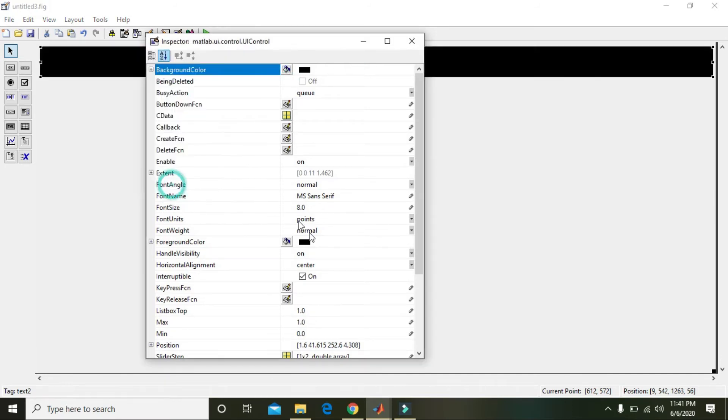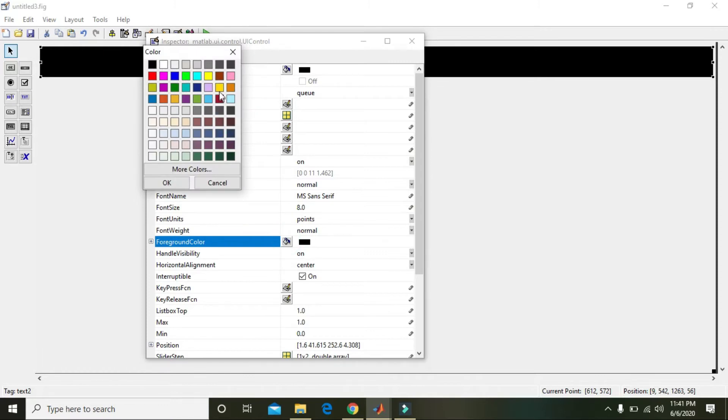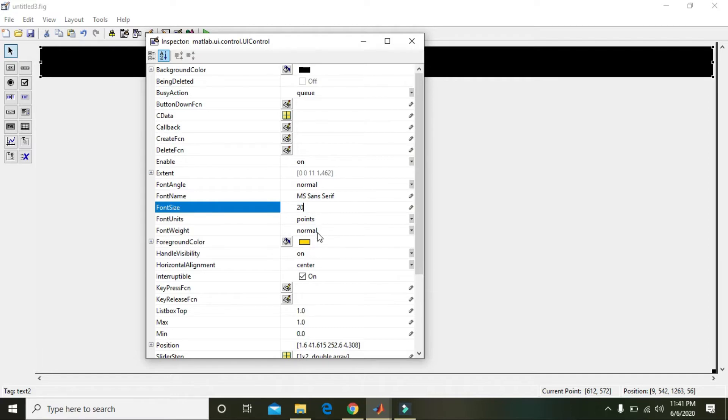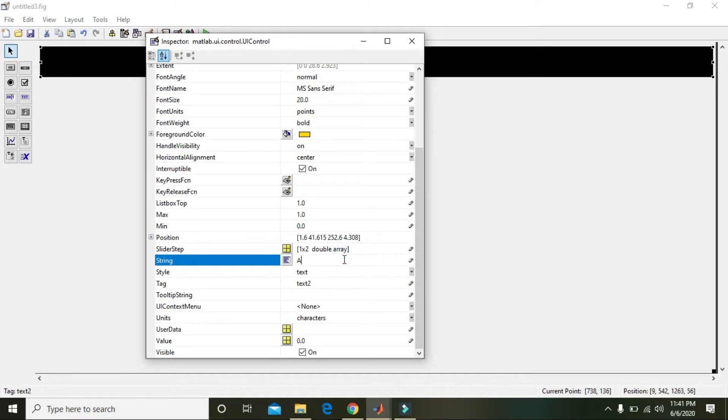Change the background color to black and foreground color to orange. Set font size to 20 and font weight to bold. Also in this place of static text you need to write...